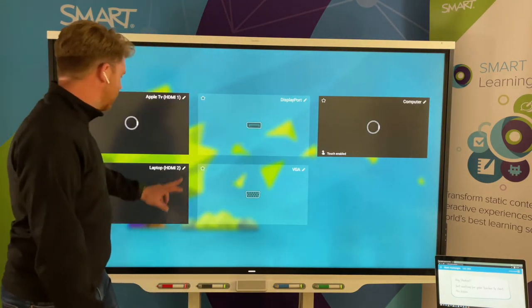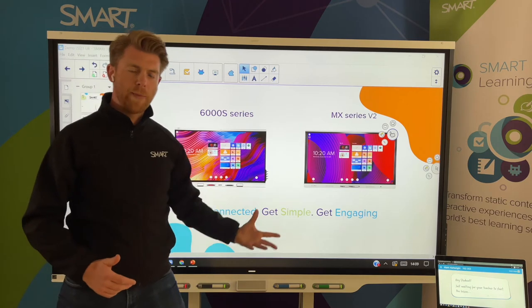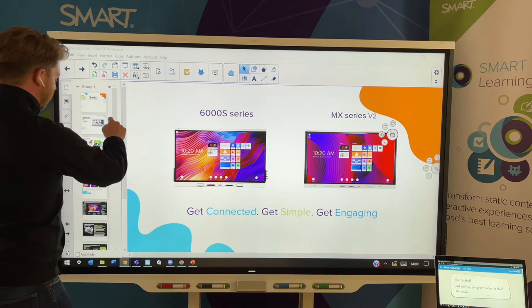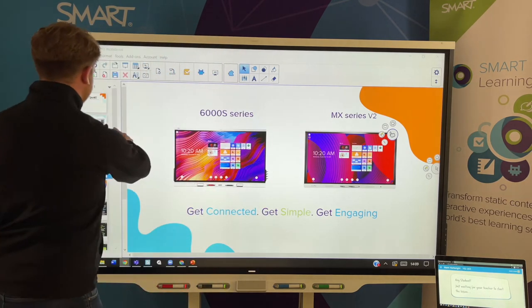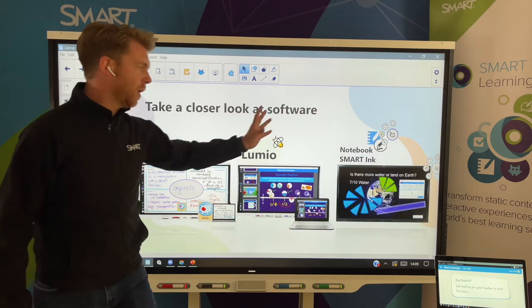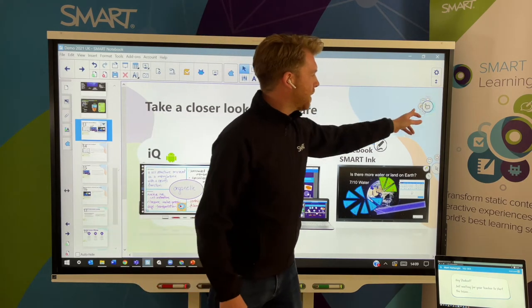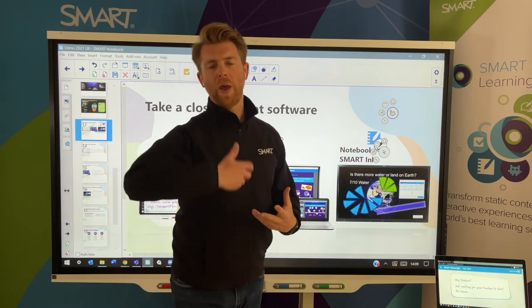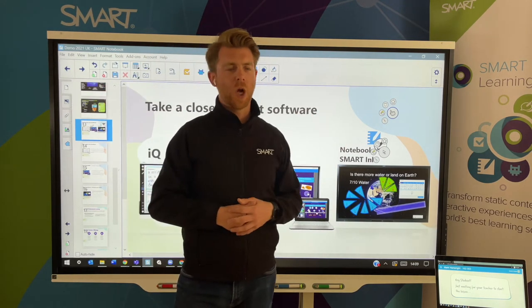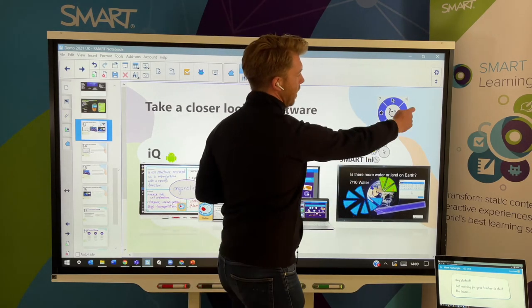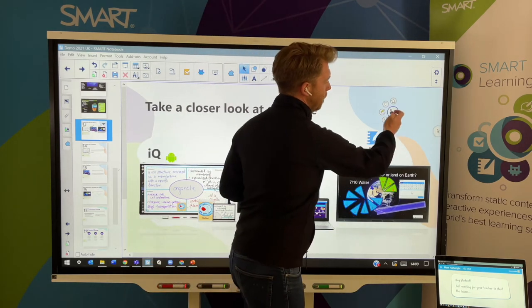Looking at the input button — if I change the input, it gives me a live feed to different sources, so I can jump onto my laptop and connect that. You can see the same experience I had from the IQ is now on the board from the laptop. Moving on to the software — I'm now going to focus on Notebook and SMART Ink. SMART Ink enables you to ink over the top of anything — PowerPoint, Word, a web browser, or a PDF — either inking in the document or as an acetate overlay. There's quick and easy access to great pens and tools for your Windows or Mac device.